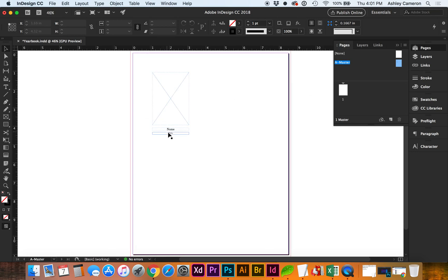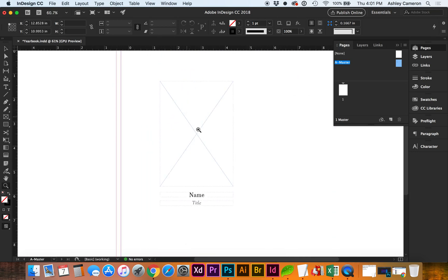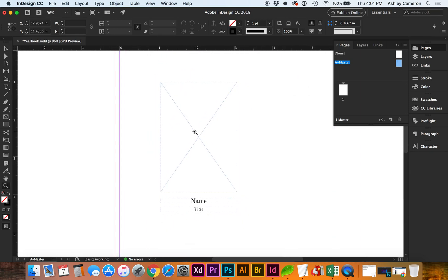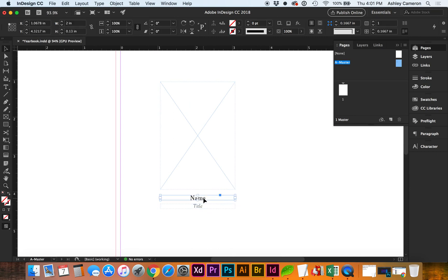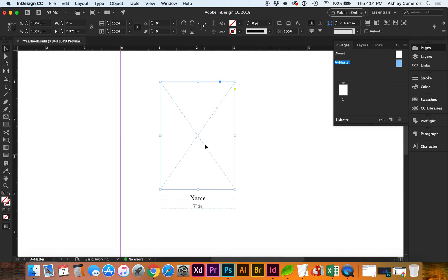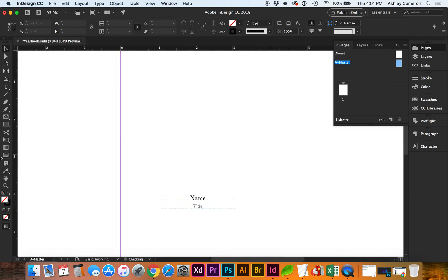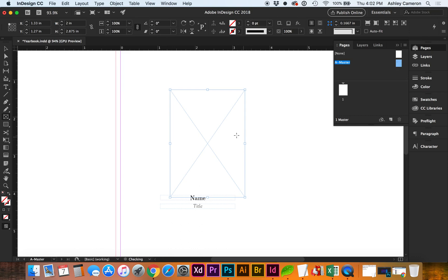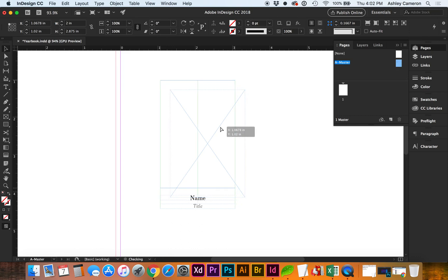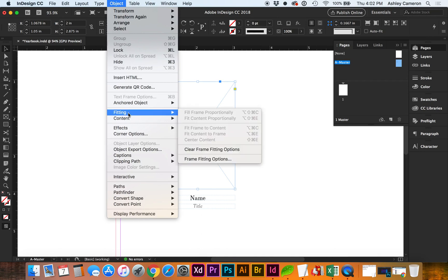I have a name and title text box styled, and I'm going to recreate this image frame. I know that my image frame is going to be a width of two inches by 2.875 inches. As an addition, let's go ahead and make rounded corners on this, which is a nice touch.